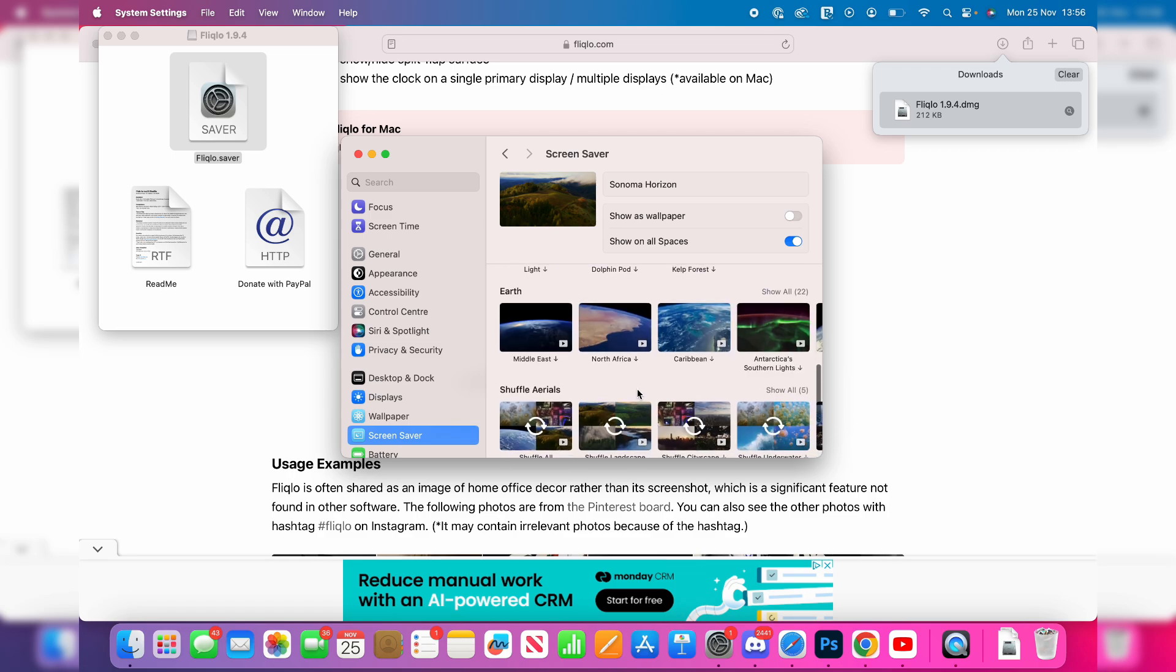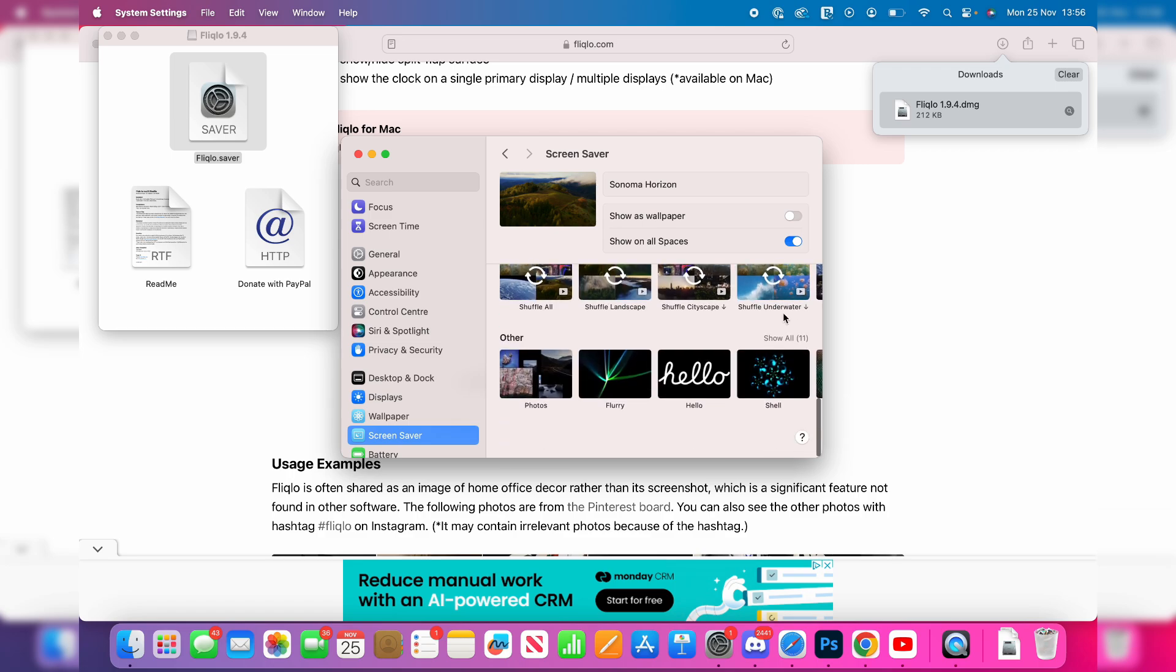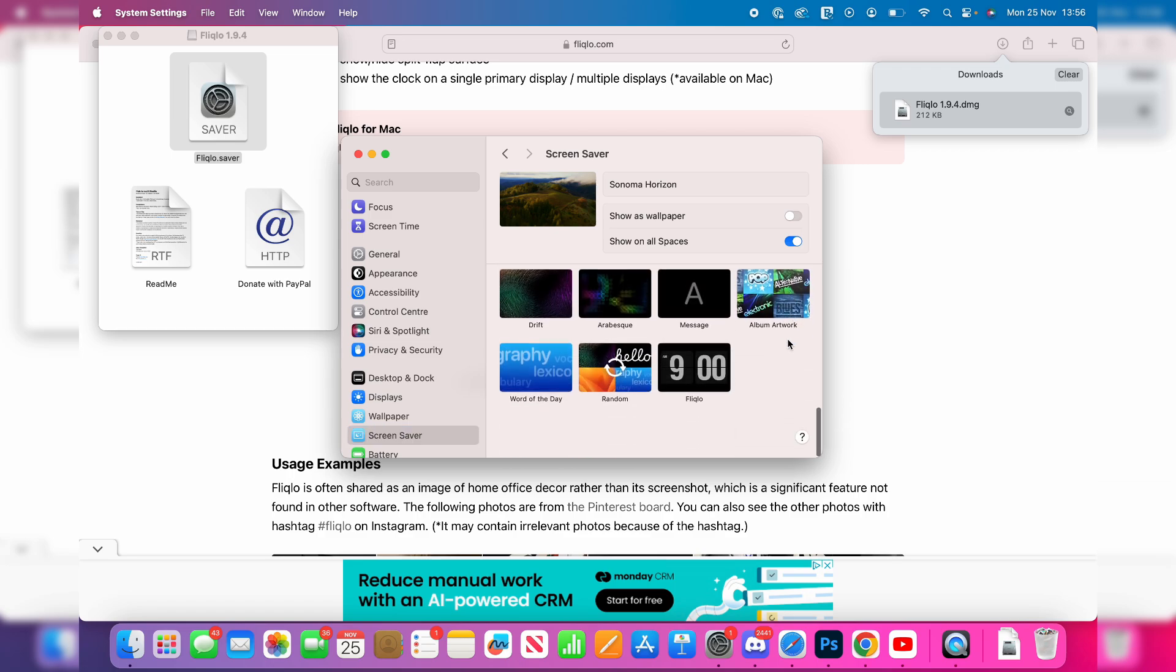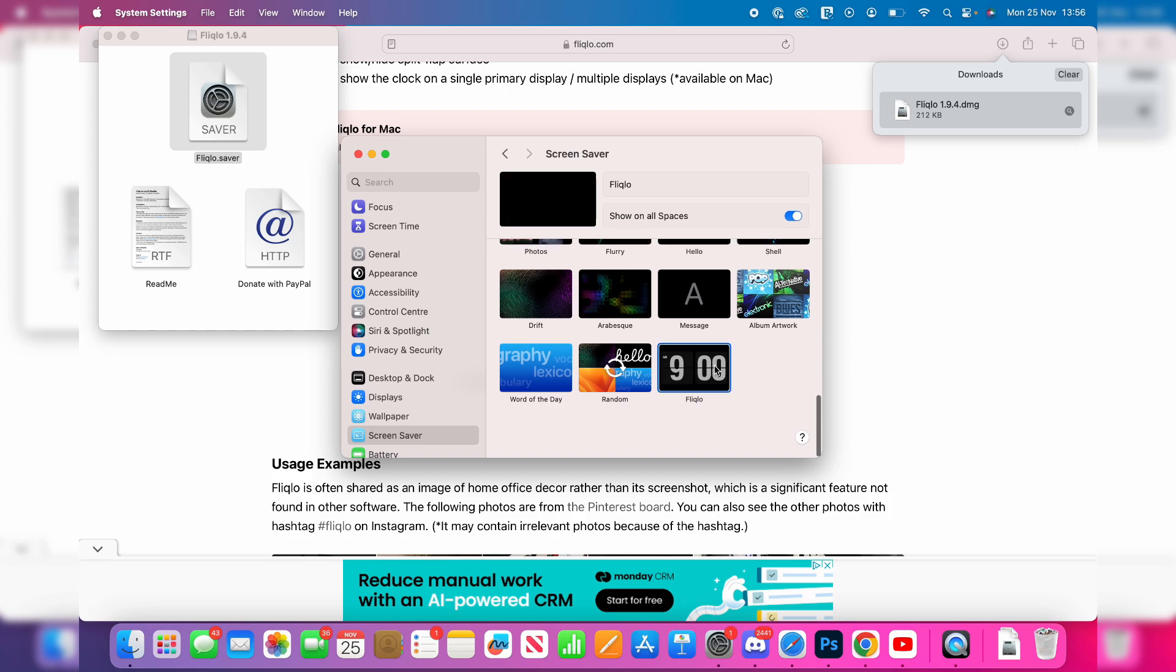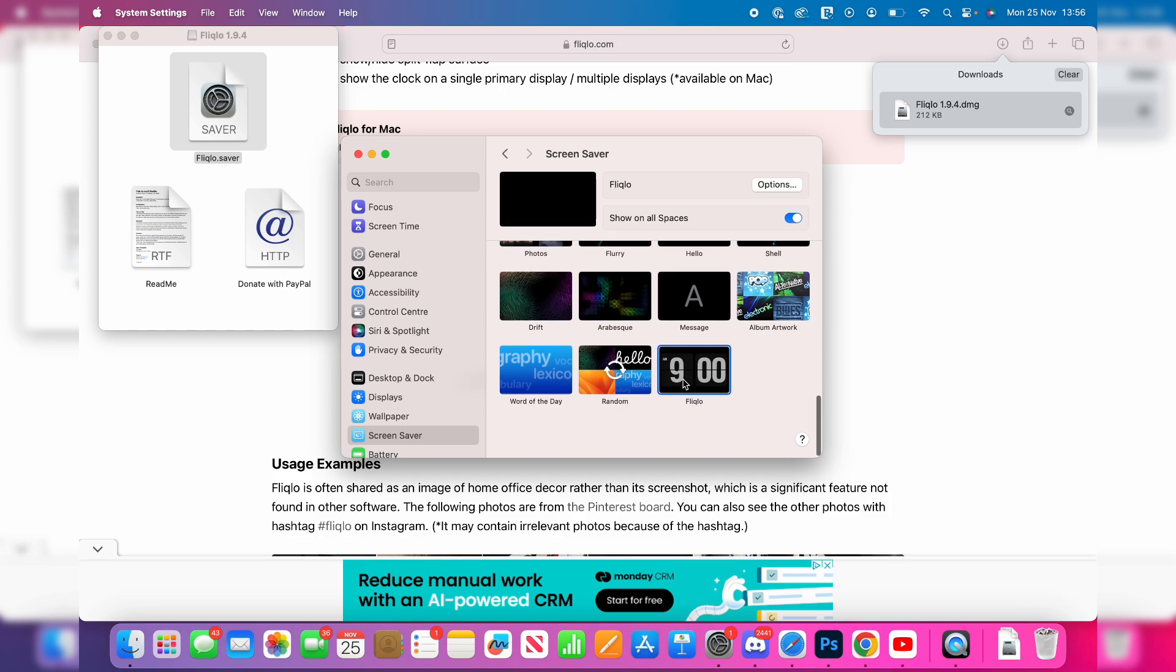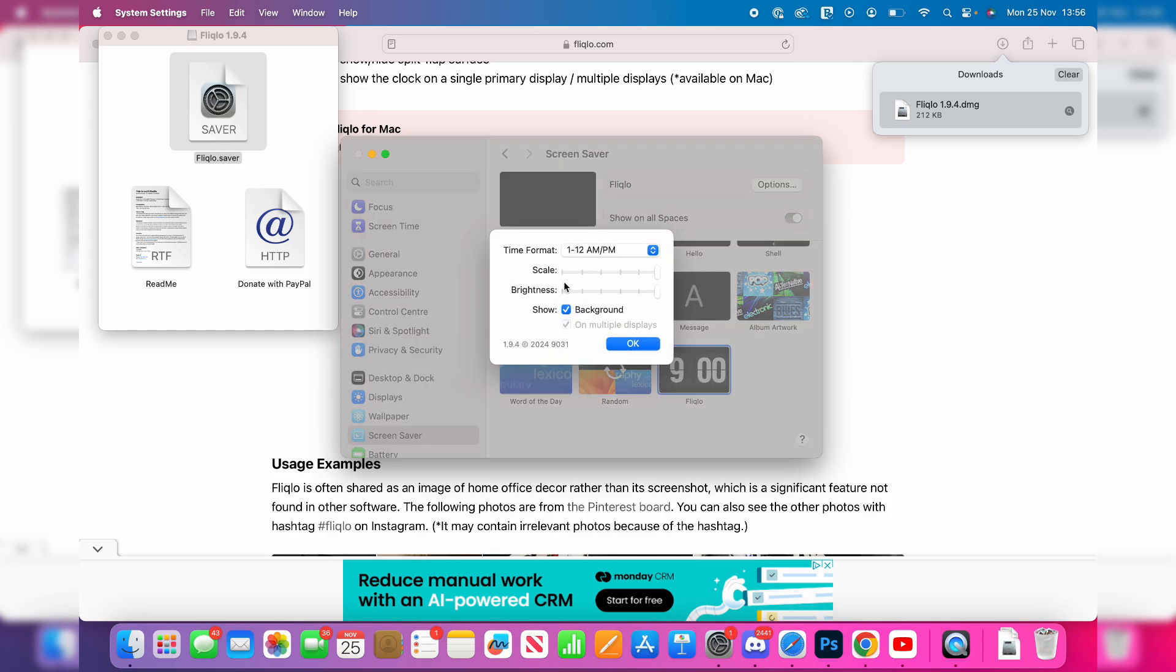Now we can scroll down in screen saver to other, click on show all, and you should be able to find it. As you can see, there it is, and you can click on options in the top right to change it.